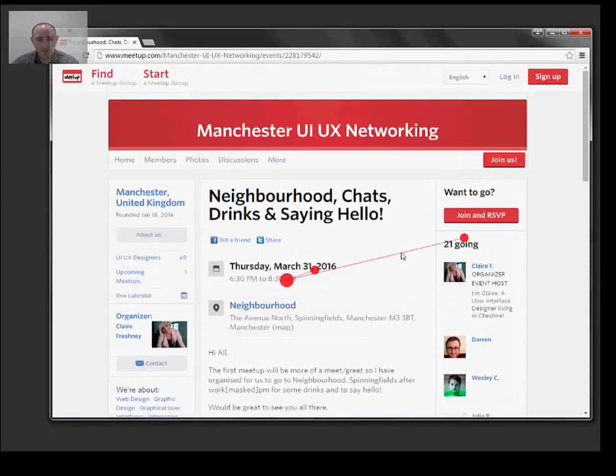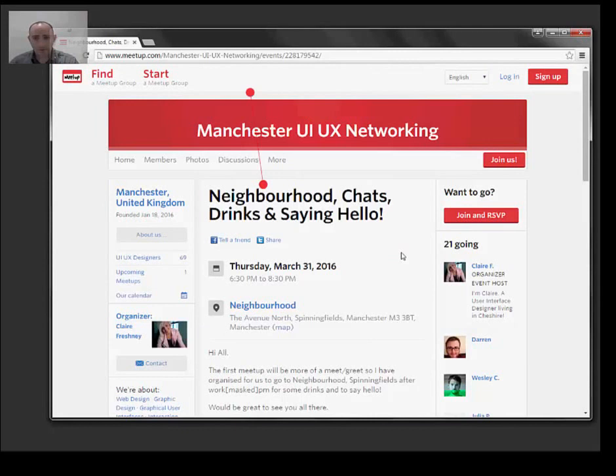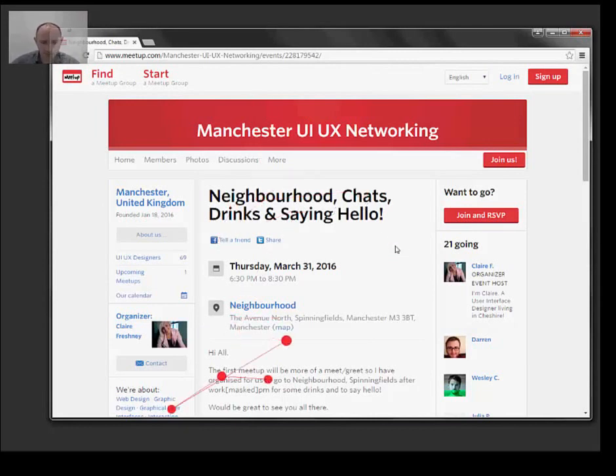I'll tell you what, I'll sign up to that. Neighbourhood chats, drinks and saying hello.